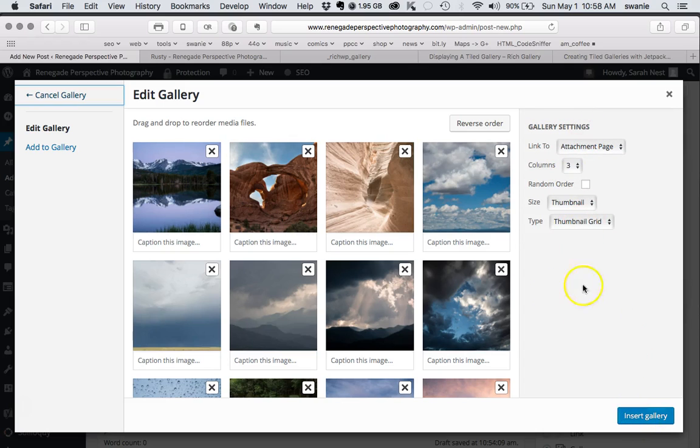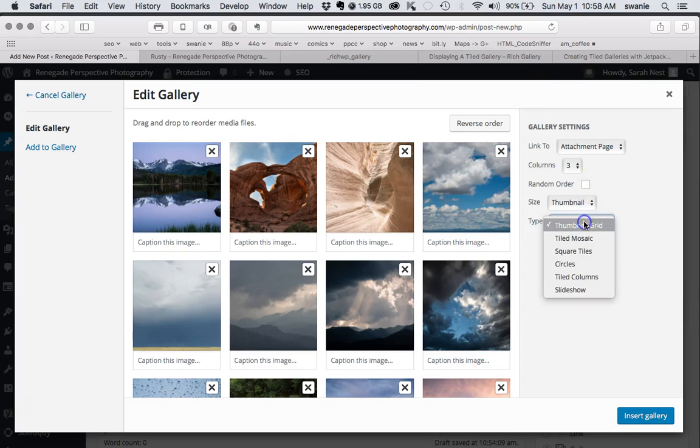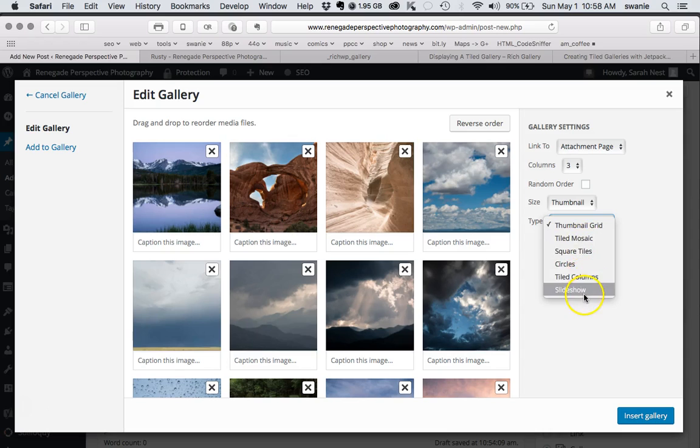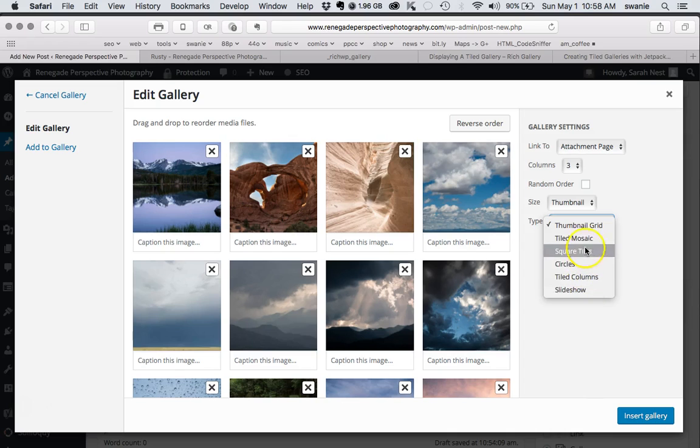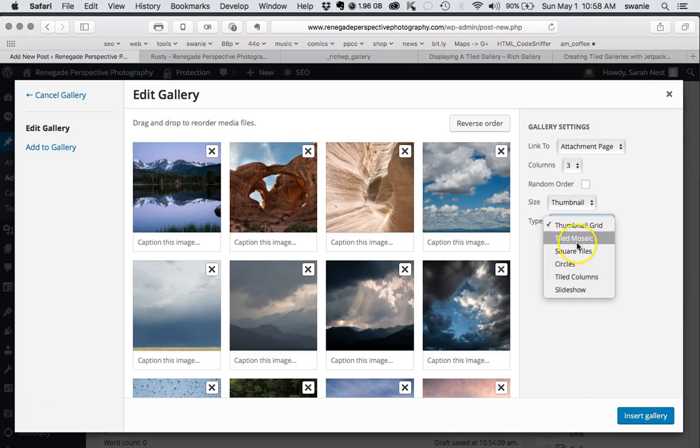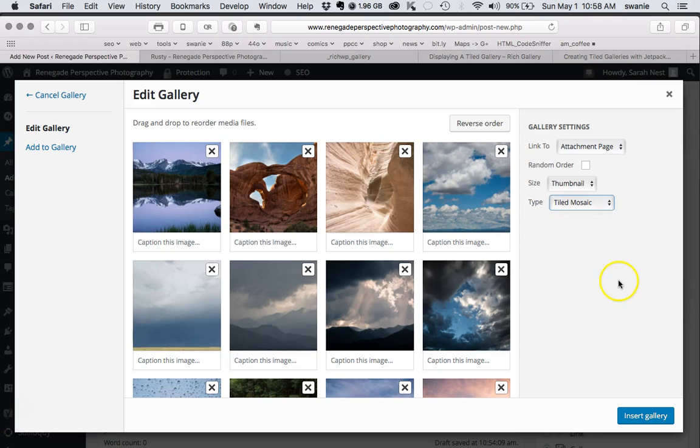We'll go ahead - oh wait, there is one more thing you got to change here. In the gallery settings, you've got several options. The one I've been using is called Tiled Mosaic, but if you ever wanted to play around or check out these other ones, you could use those as well. Then we put in Insert Gallery.